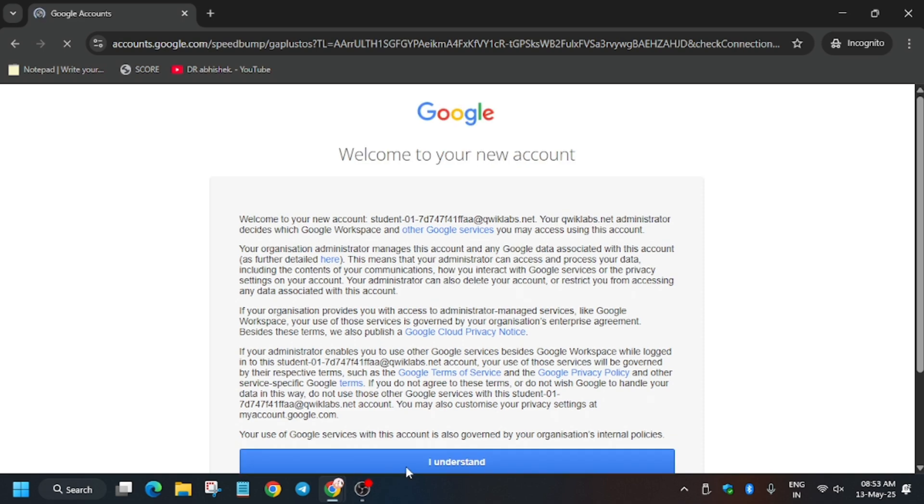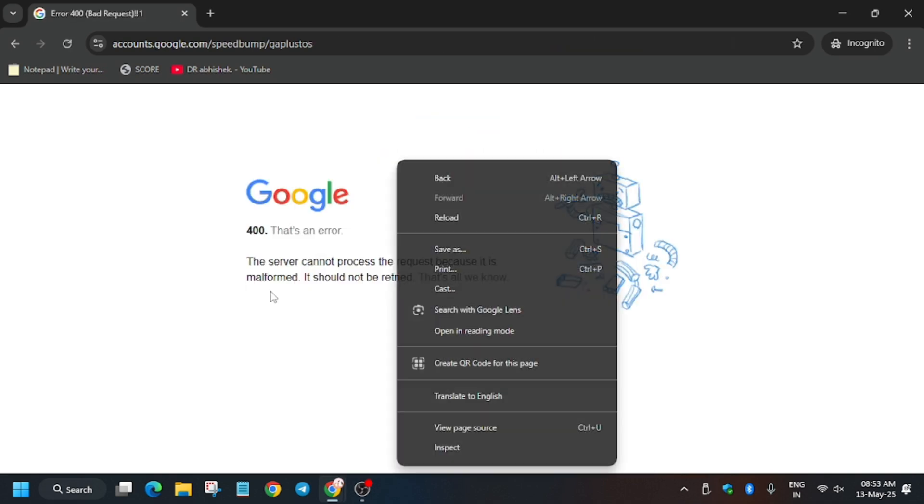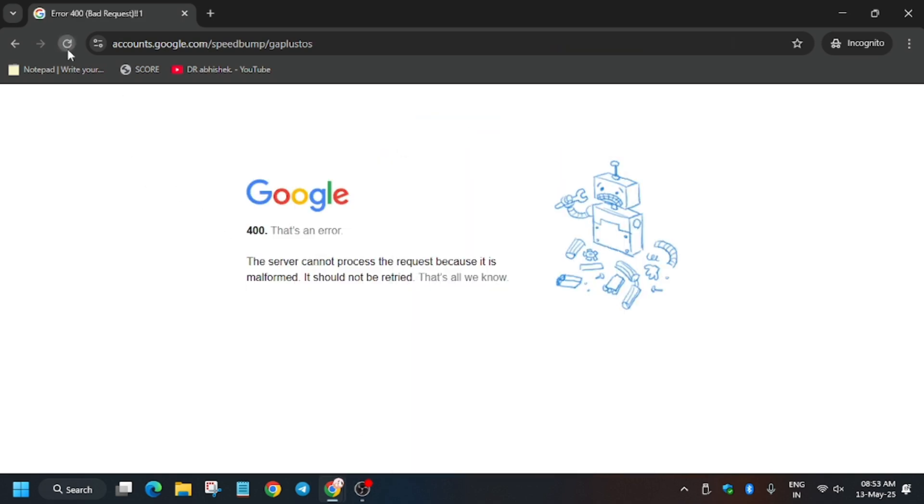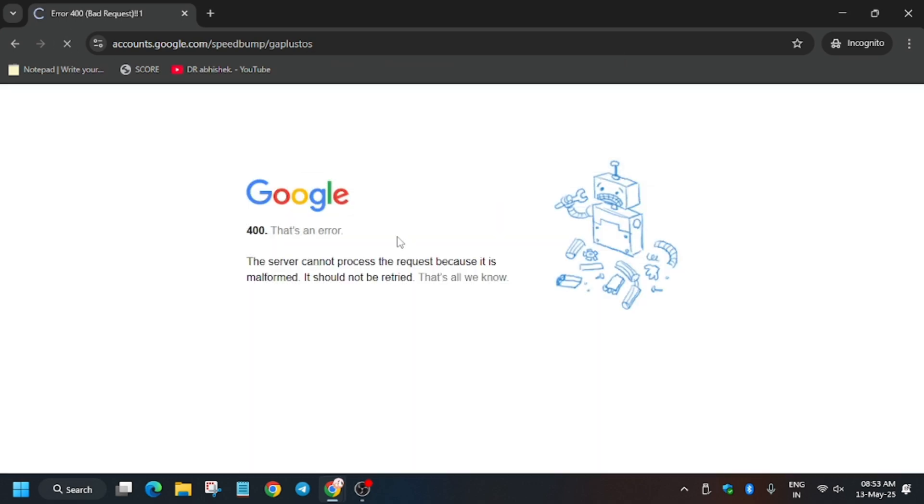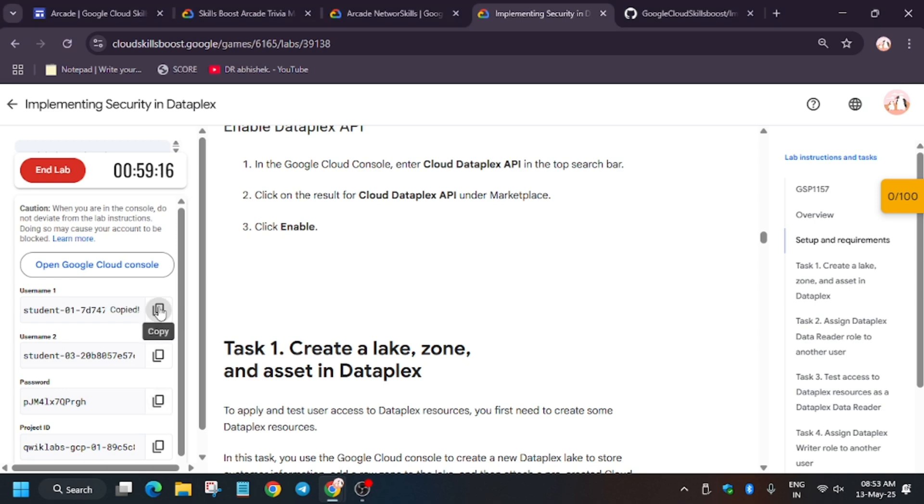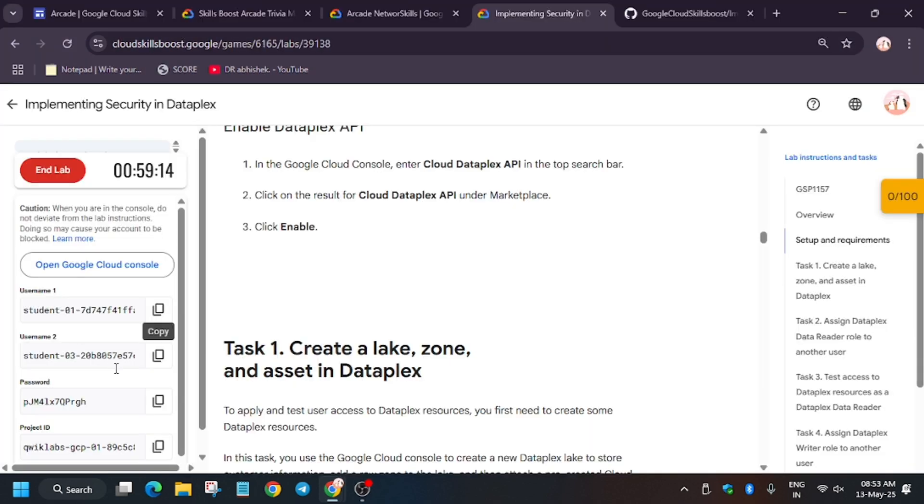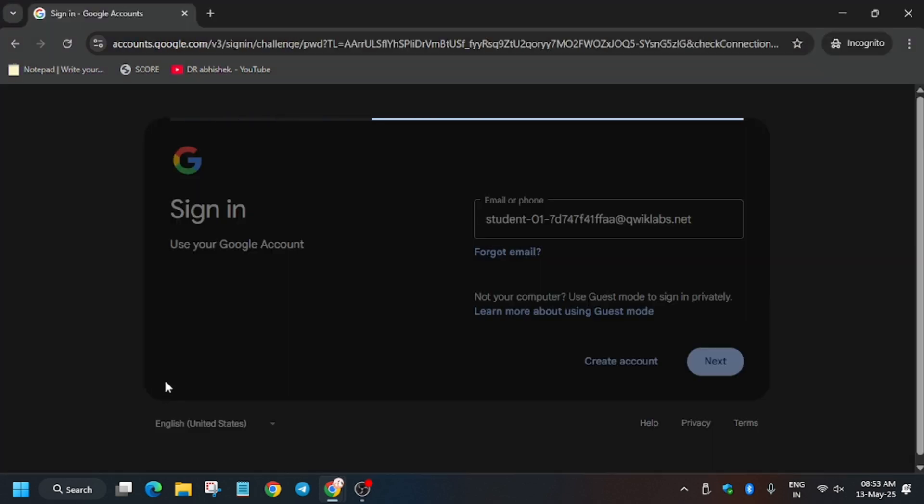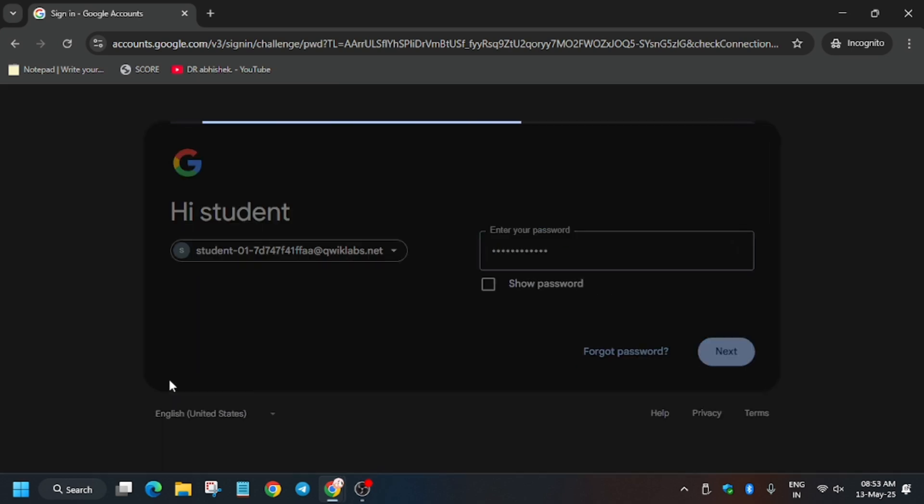Now here click on I understand. So if you face error like this, no need to worry, just refresh the browser and follow the same step. So let me show you how we will continue. Just enter the username again. Basically this is a temporary glitch you may face sometimes, so that's why I haven't cut this part. Otherwise I would have cut it.